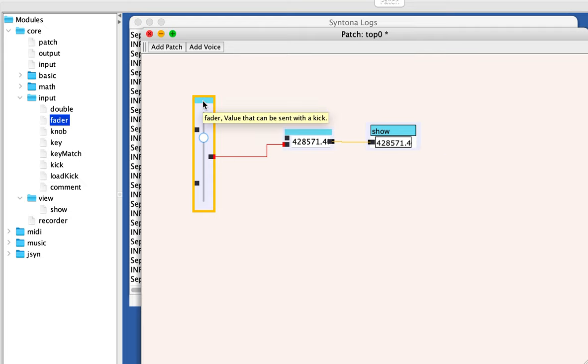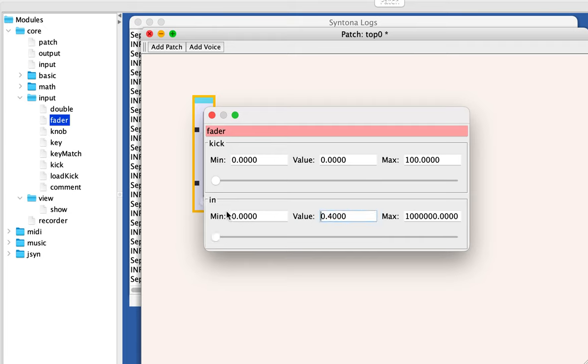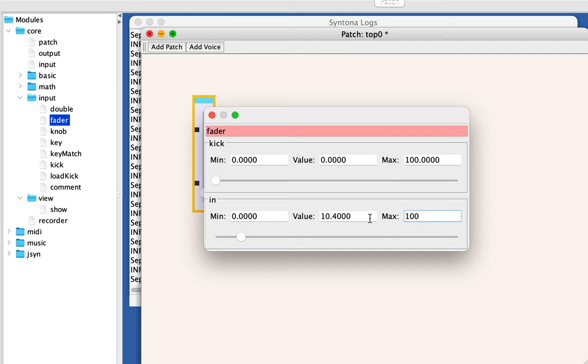Notice that you can double click on the fader, and you can set the range. So let's set the minimum to, let's say, zero. Let's say the default shall be 10. And let's say the maximum is 110.